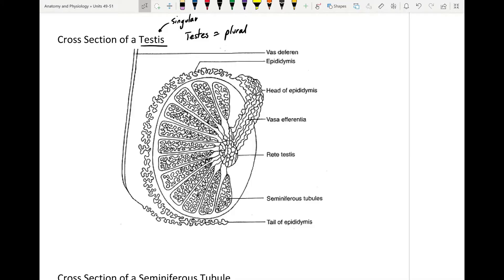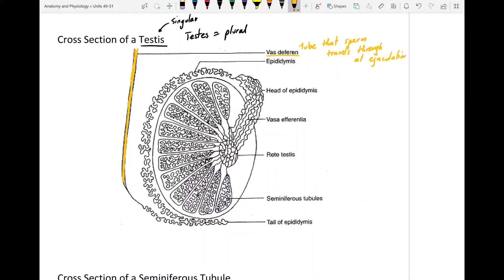As we have for all of these structures, we'll look at where a product is being produced, then where it's going to go. This tube right here is the vas deferens — the tube that connects your testes to the penis. That's your orientation. The vas deferens is the tube that sperm travels through at ejaculation.